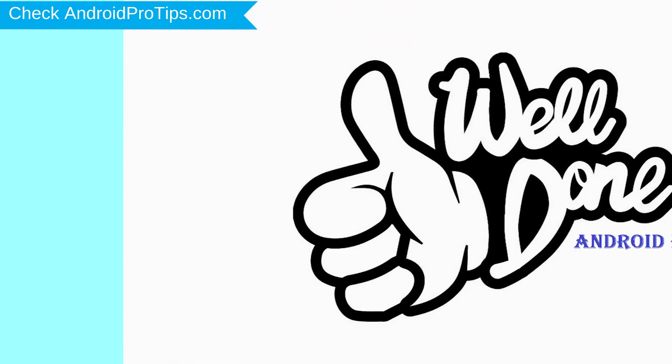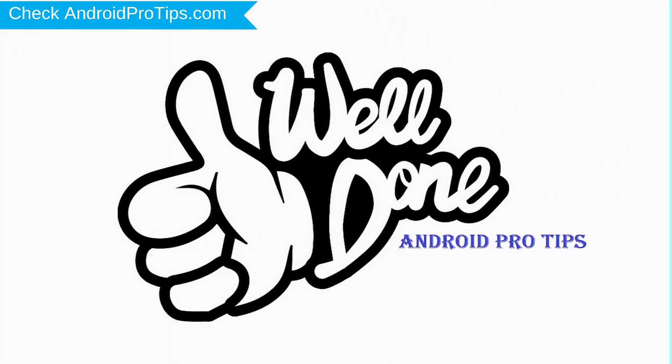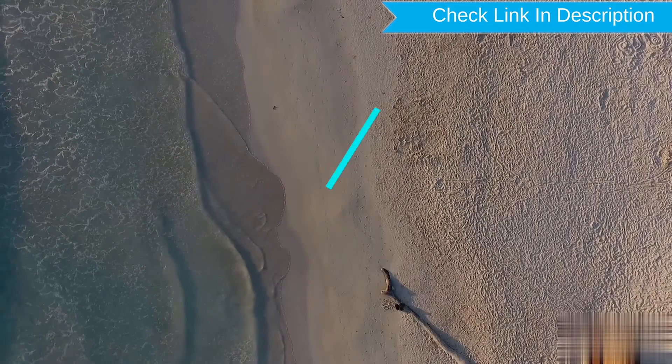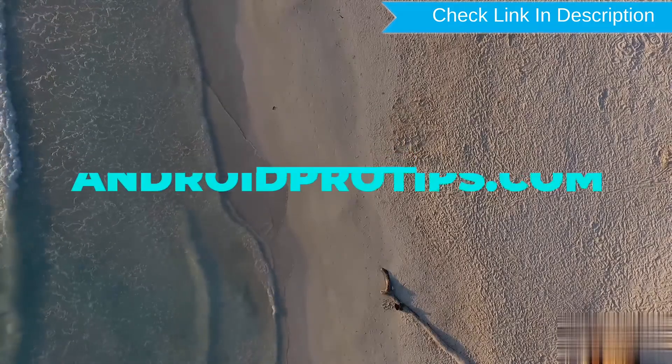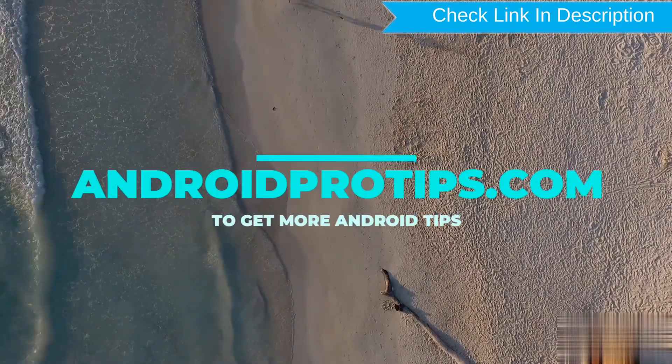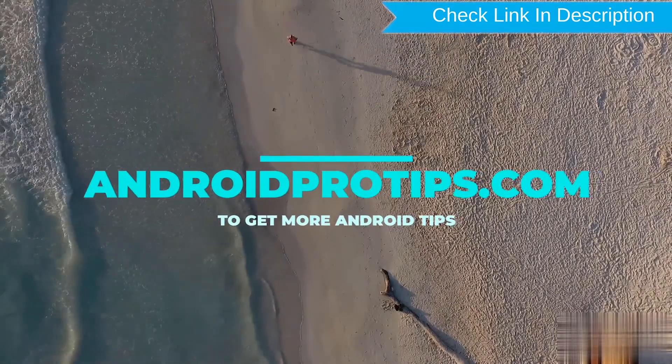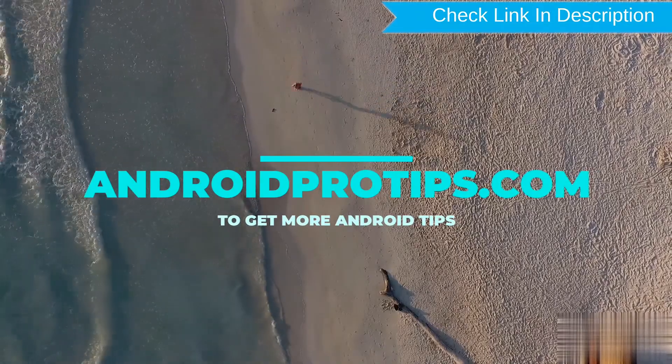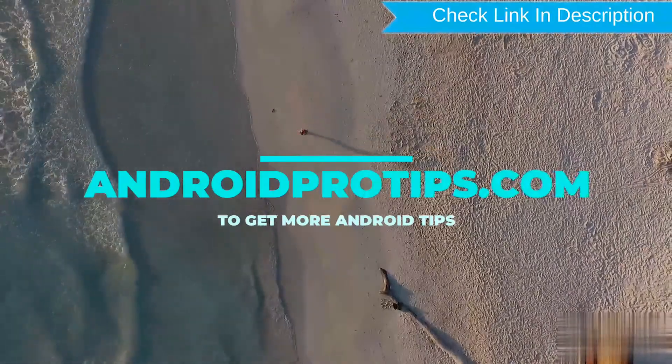Well done, you successfully reset your mobile. Follow androidprotips.com to get more Android tips.